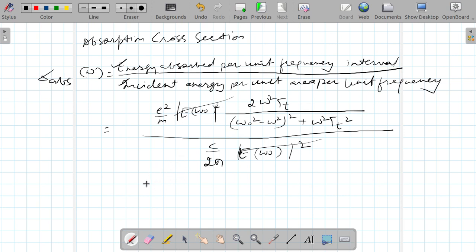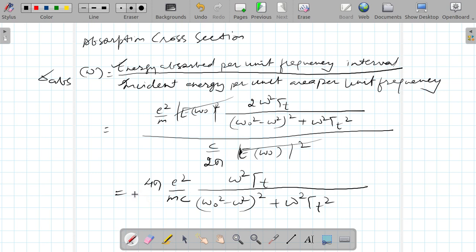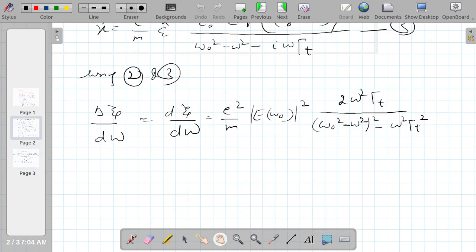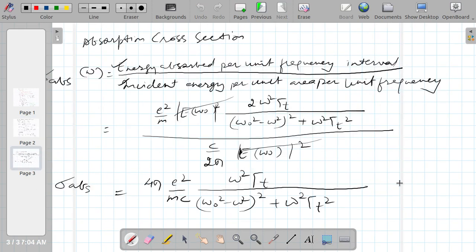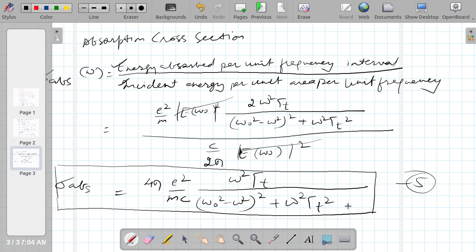After simplification, because 2π divided by c multiplied by 2 gives 4π, the absorption cross-section becomes sigma_absorption equals 4π e² over mc, times omega squared gamma_t, divided by (omega_0 squared minus omega squared) squared plus omega squared gamma_t squared. This is equation number 5, and it is the required expression for energy absorbed by the bound electron.